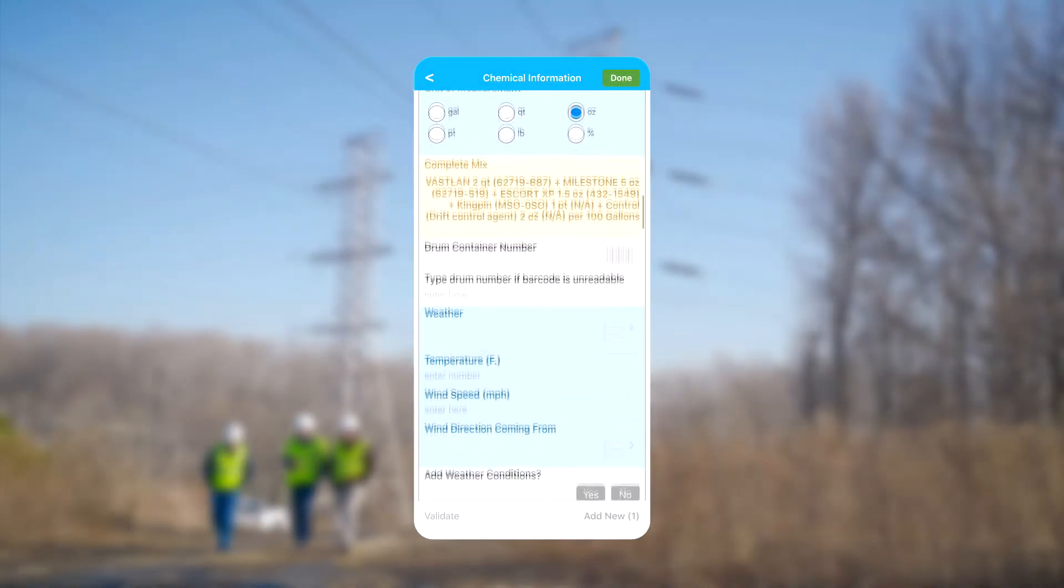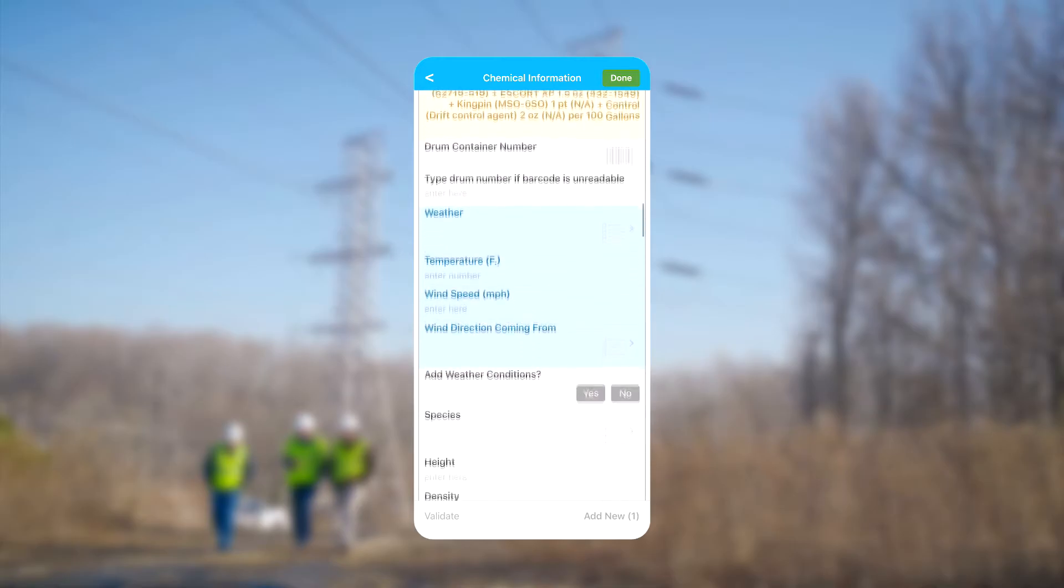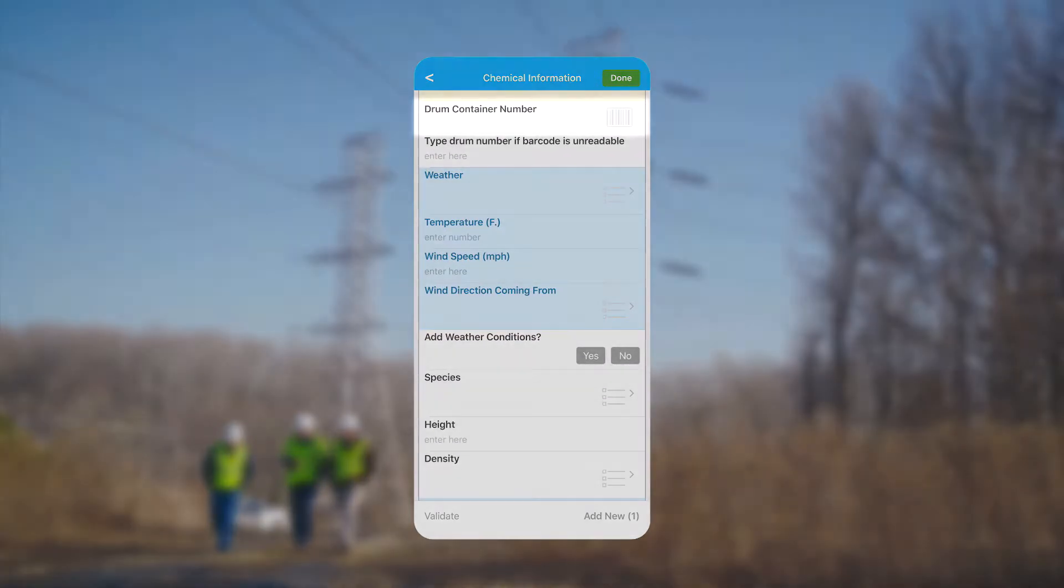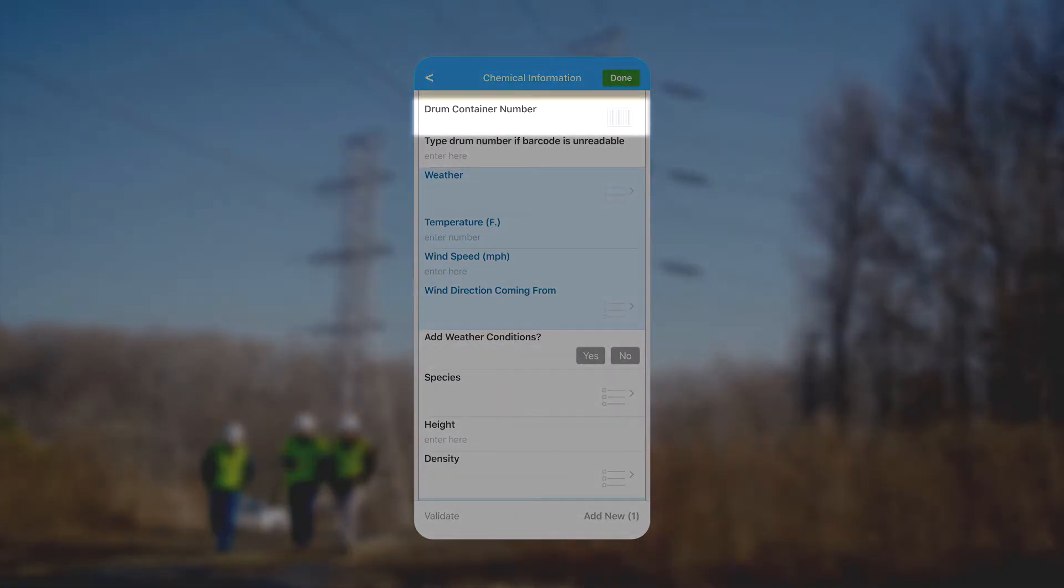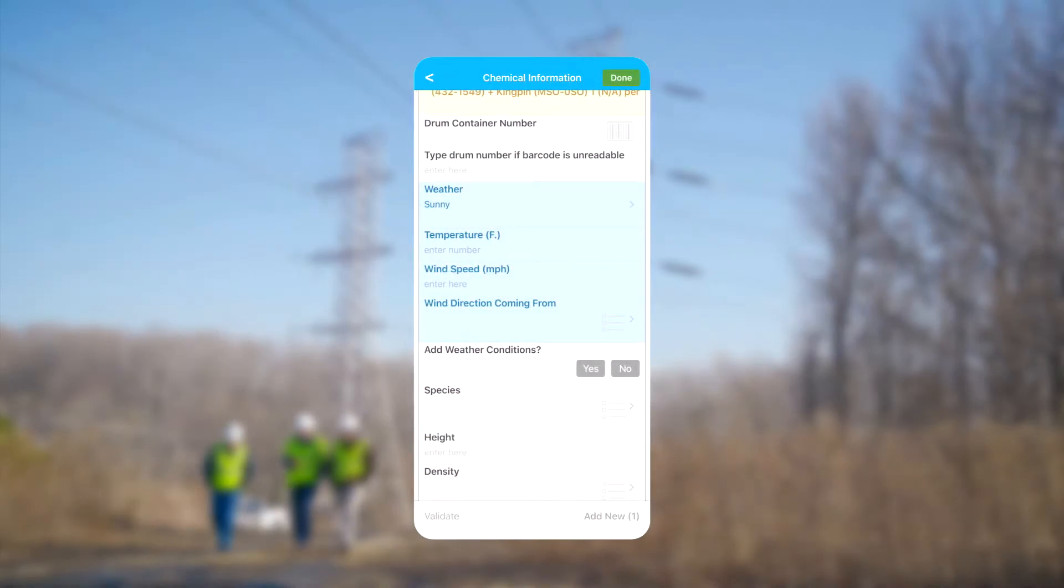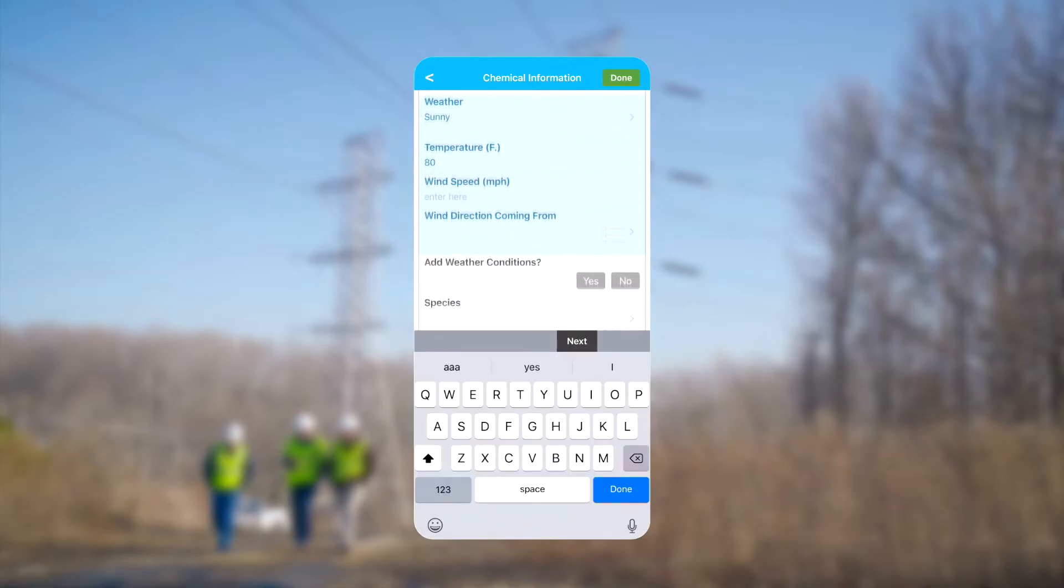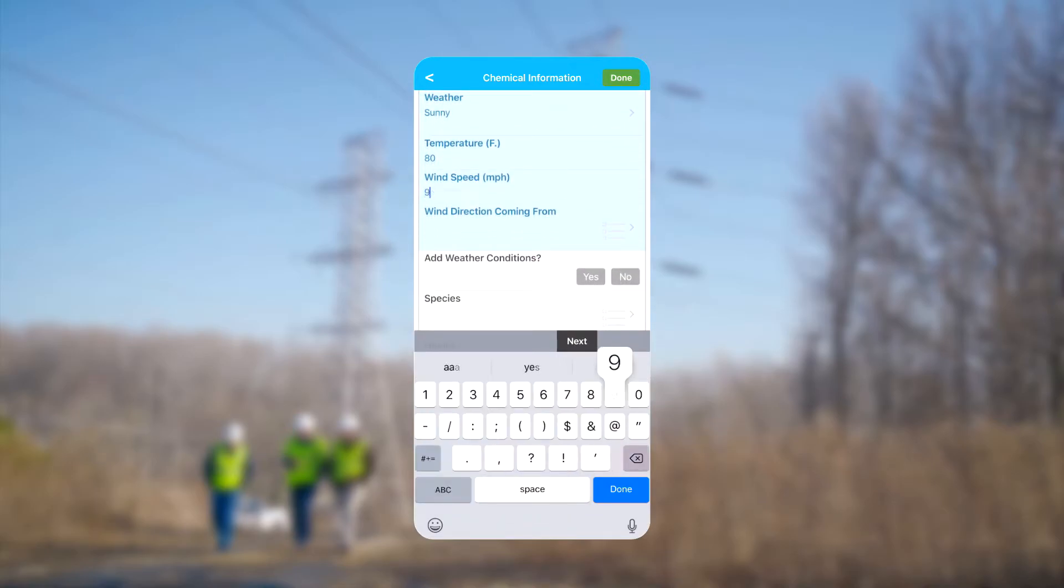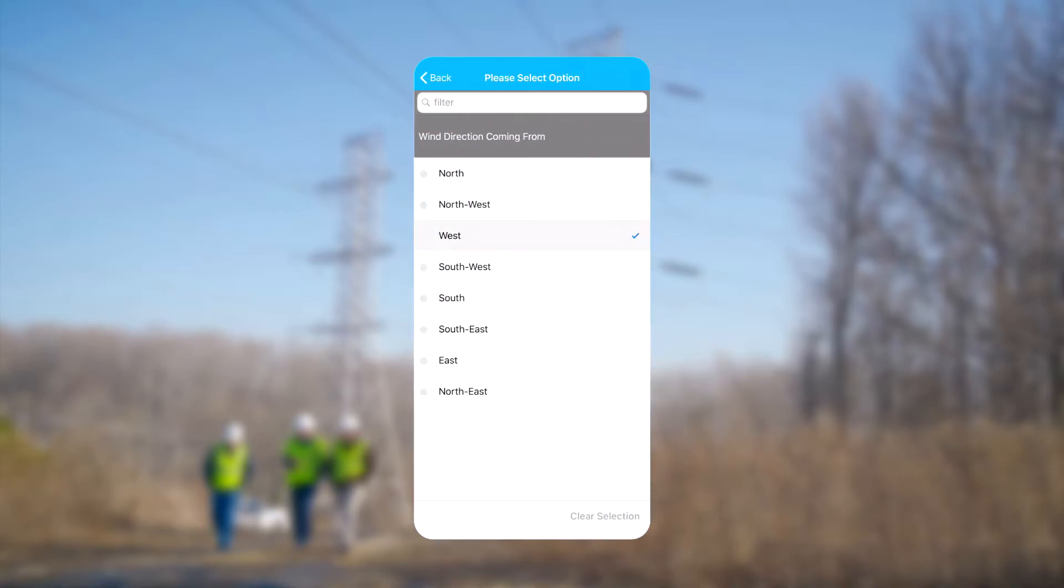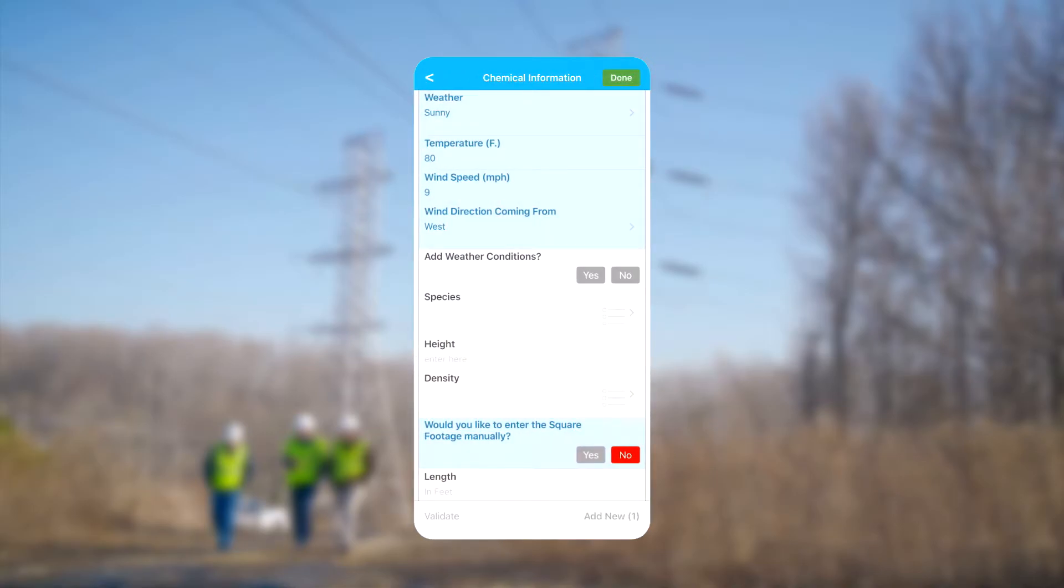If the drum we're using has a barcode that tells us the chemical information and the lot number, we can scan it here. Next we can select the weather, temperature, and wind speed and direction. If we need to report the weather multiple times, we can choose the option to add more conditions.